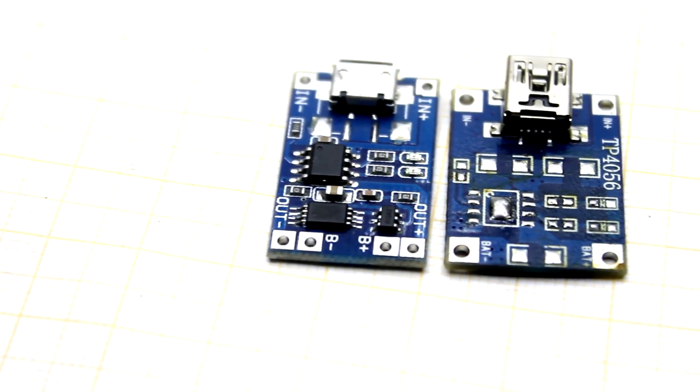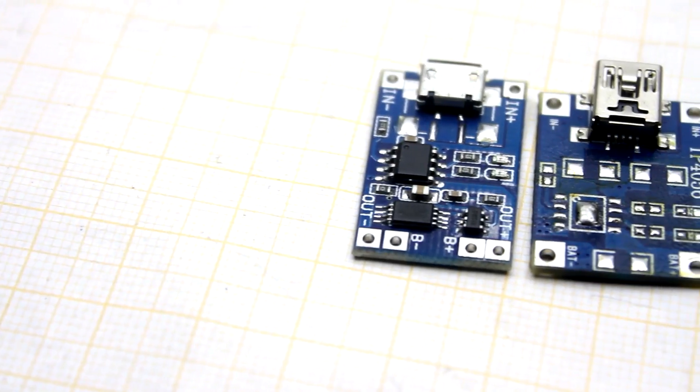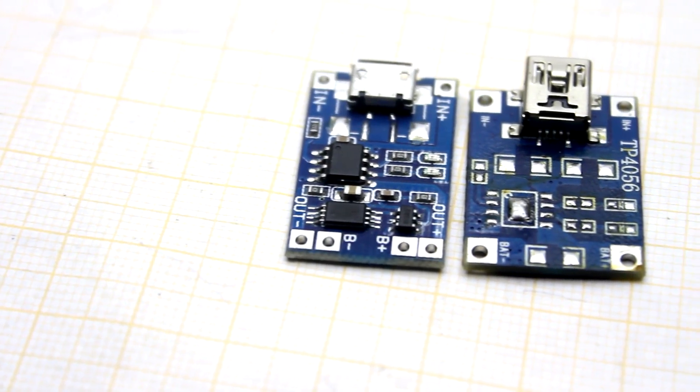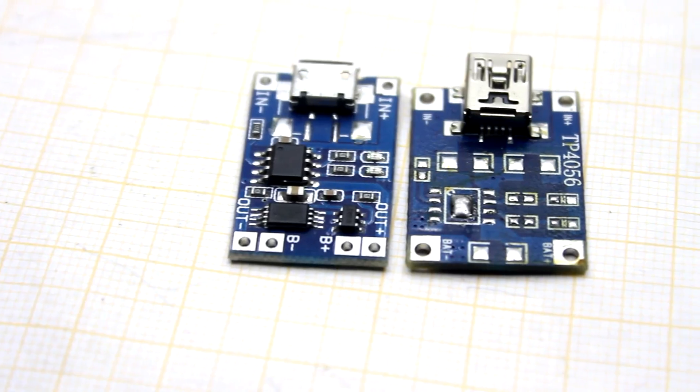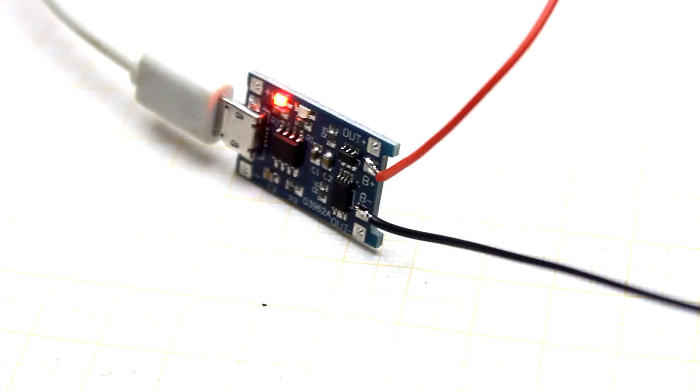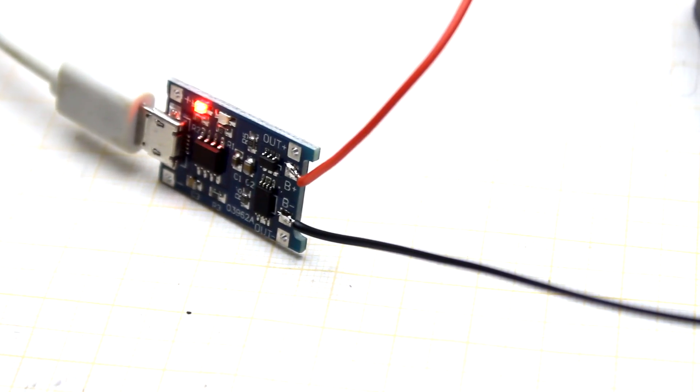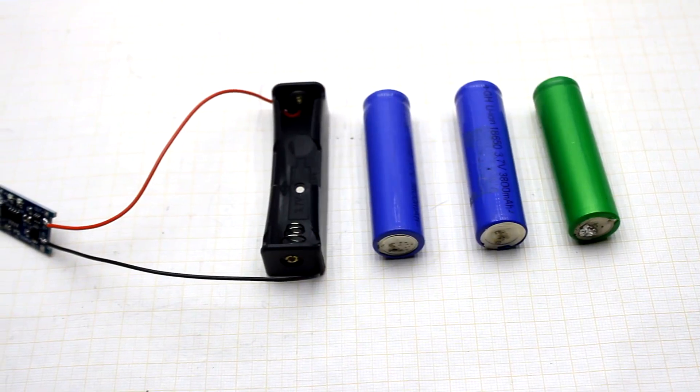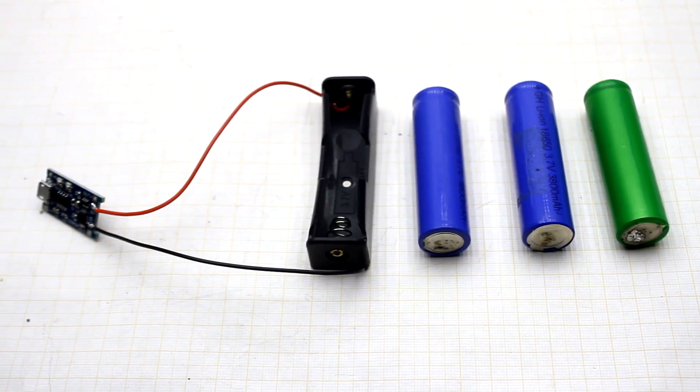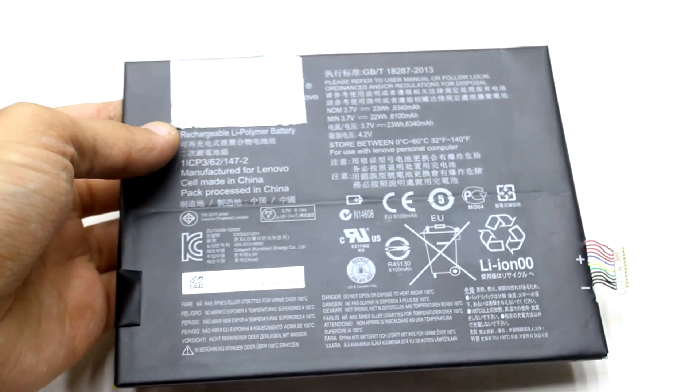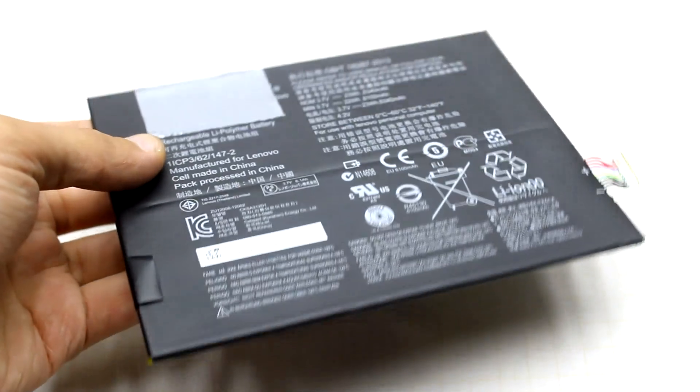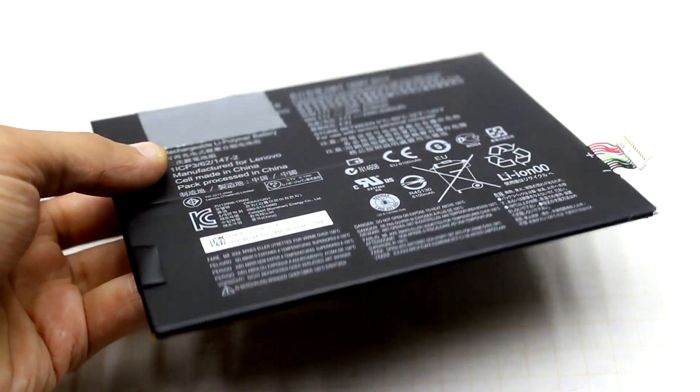There are options with integrated protection and without it, but the principal operation of the charge for both options is the same. The board is also equipped with an indicator. But sometimes it is necessary to charge a battery with a large capacity, and 1 Ampere of current is not enough.